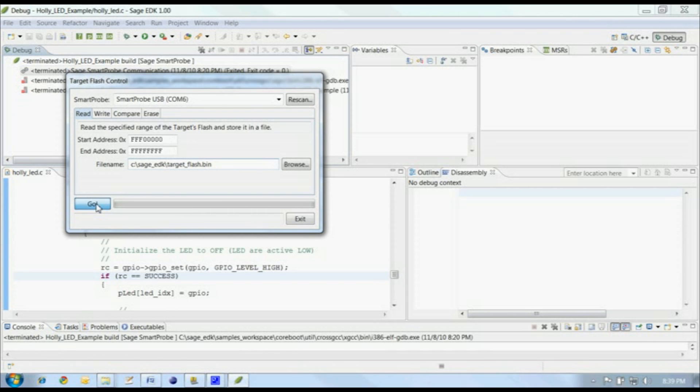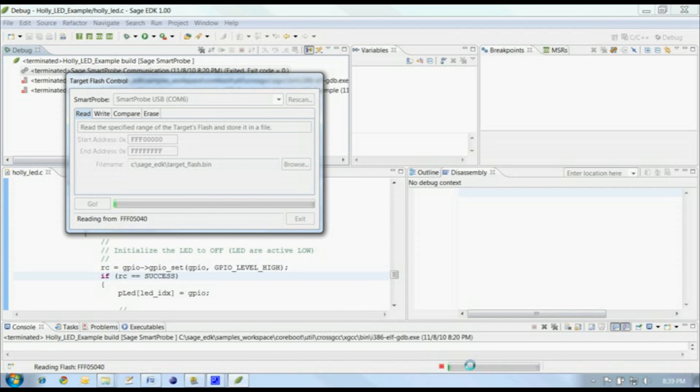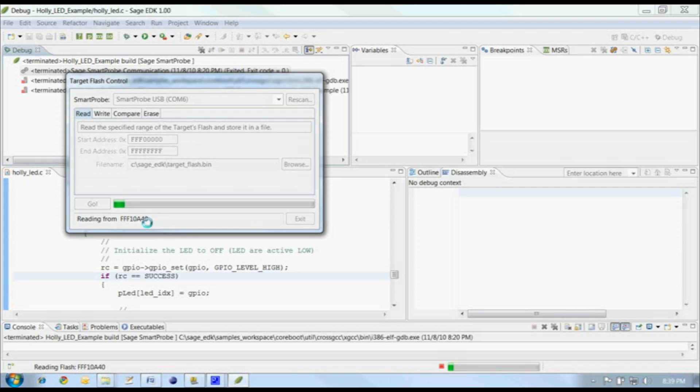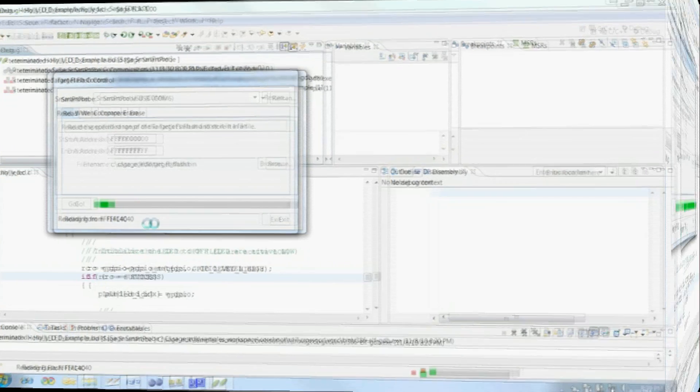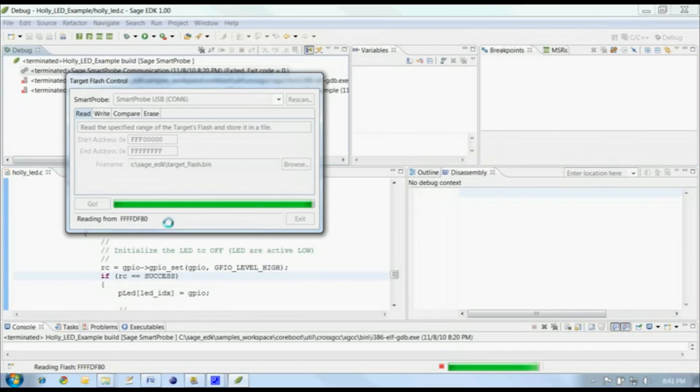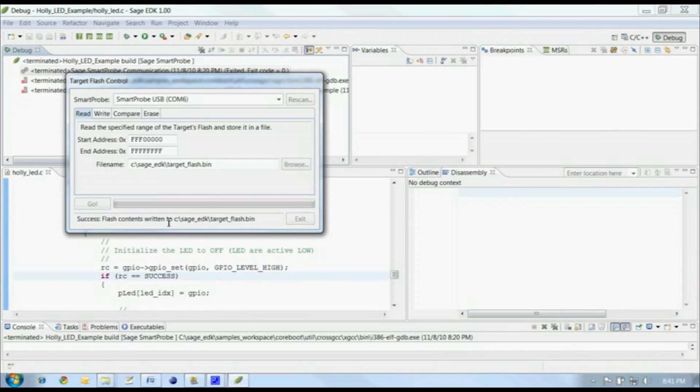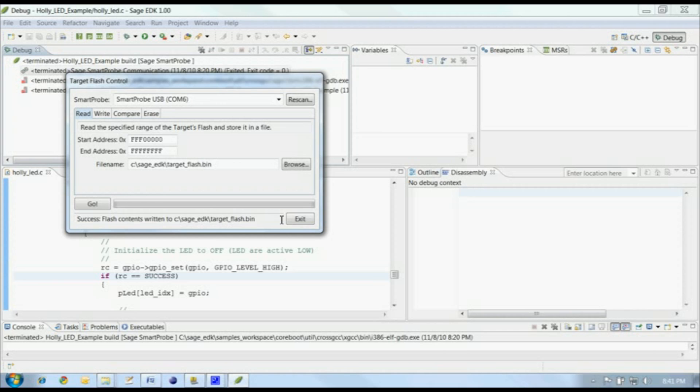Then we click on the Go button to start the transfer. Now let me draw your attention to the progress bar down here. If you need to terminate one of these transfers for whatever reason, simply click on the red button at the left end of the progress bar. Alright, the transfer is completed, our data has been written to the file, and you can see the success status at the bottom of the target flash control.